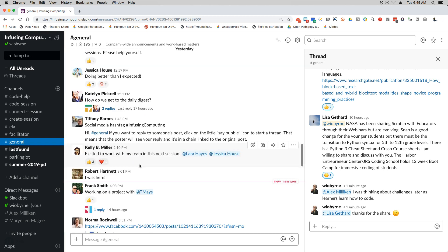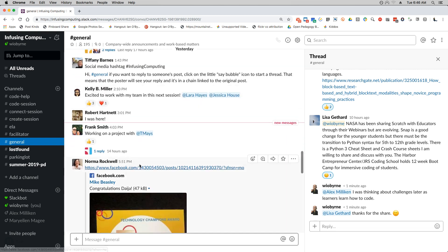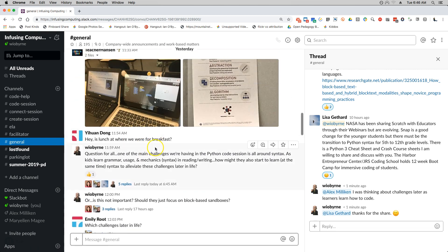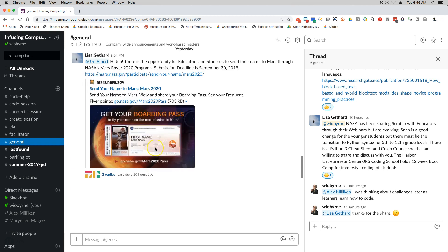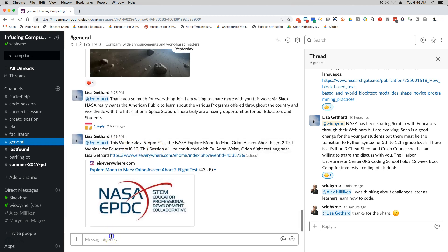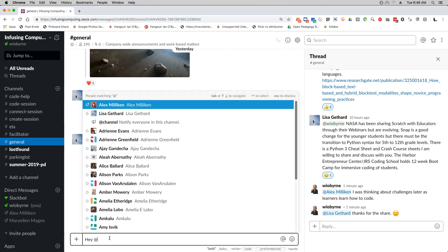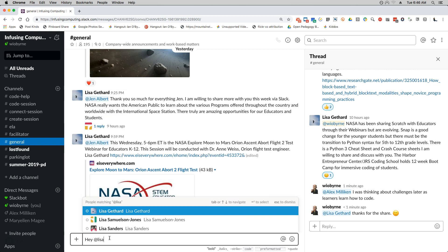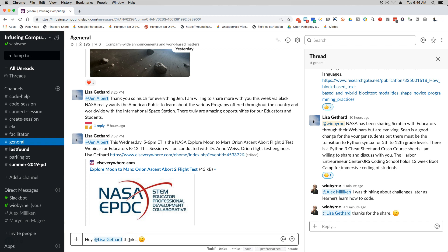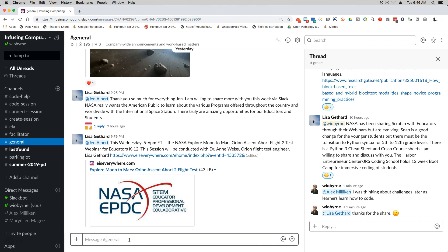Slack if you use threaded discussions. So if I'm here and there is not a discussion happening already, I can go in and I can look at this. I could just leave a general message here. I could say hey Lisa, thanks. But what is better...